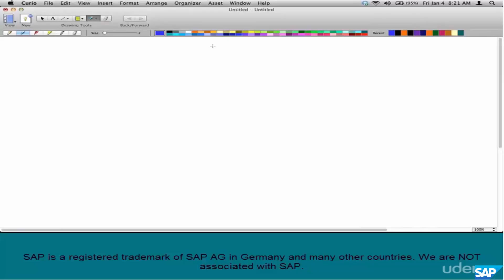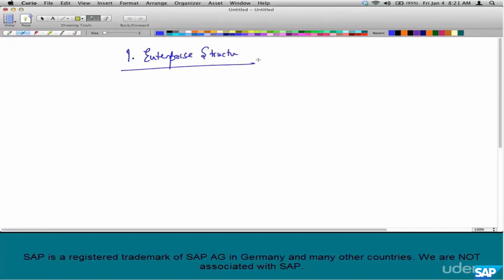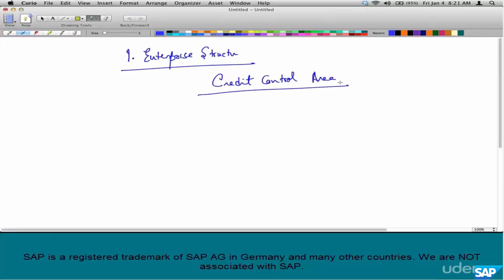Let's see the configuration. In configuration, there are a couple of things that you have to do first. The first thing is enterprise structure. This is a small additional enterprise structure element that you have to consider to make credit management work — that is credit control area.